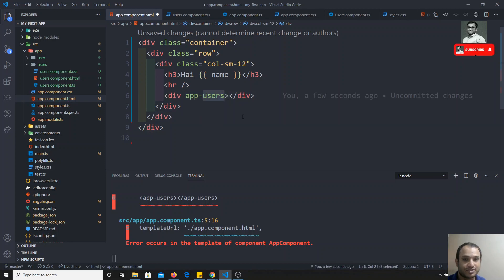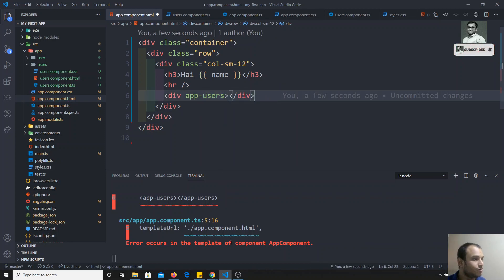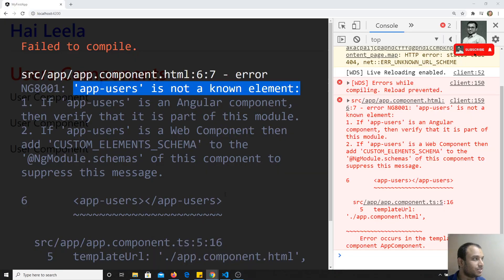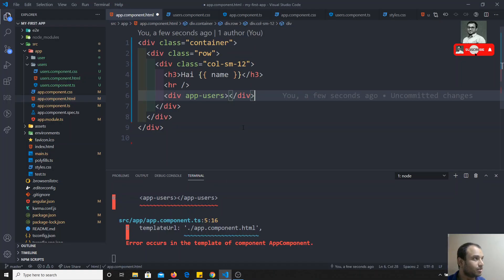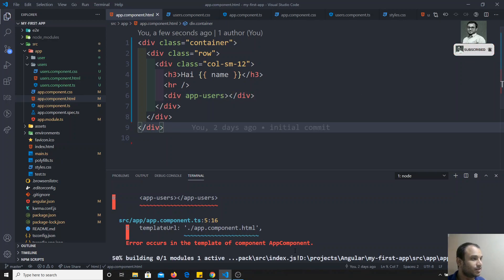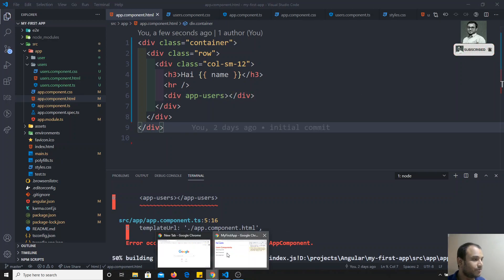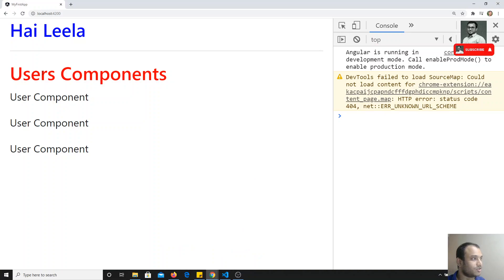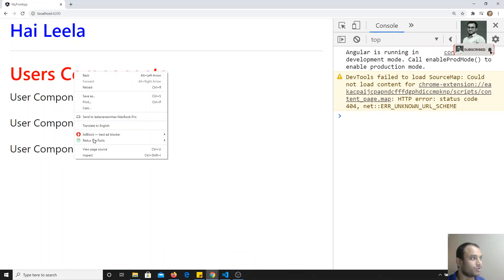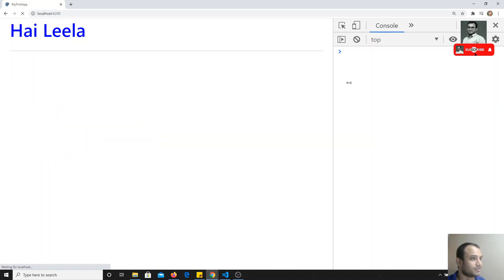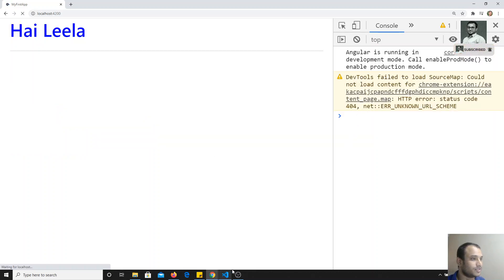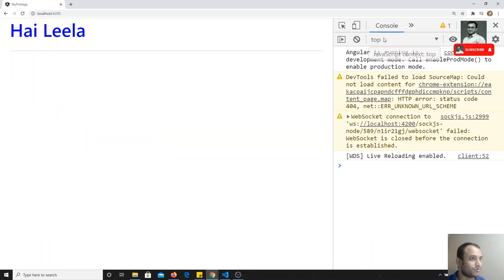I've added 'app-fun-users' as an attribute in the HTML. Now if I save all the files and refresh, I am getting the same output as before.